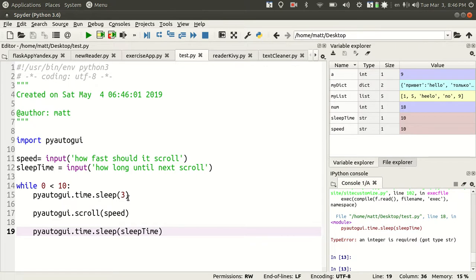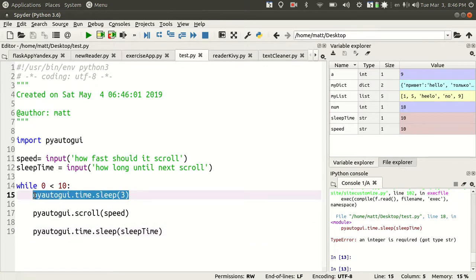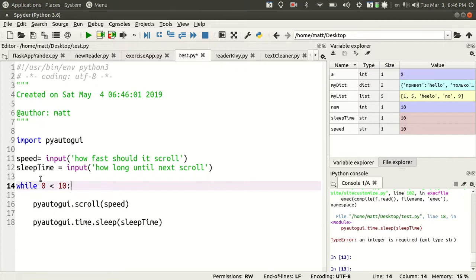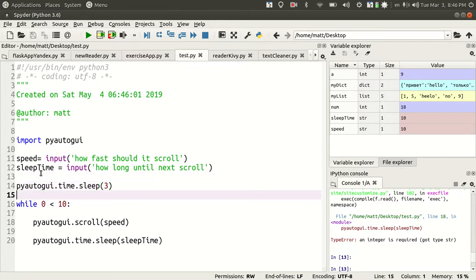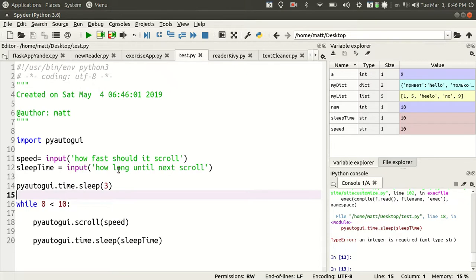Let's move sleep out of here because I want sleep to be the initial, right after I hit the inputs, I want time to go to the web page. So it'll sleep for three seconds. But this is just going to scroll at your speed, then sleep for the amount of time you set, and keep repeating forever until you break the loop.